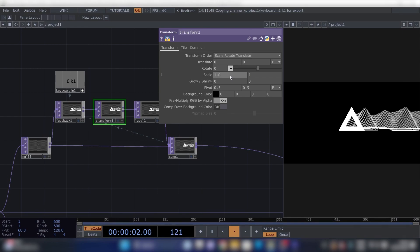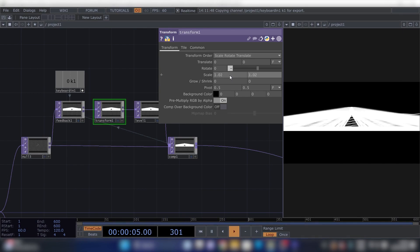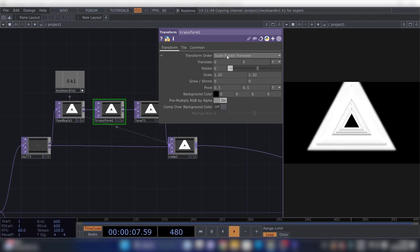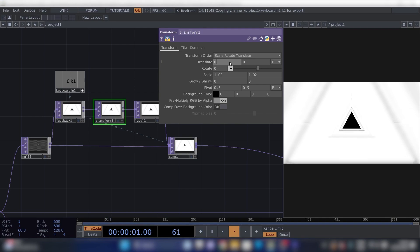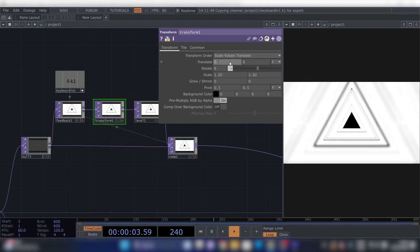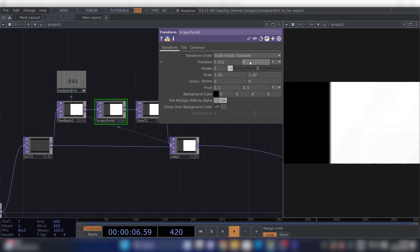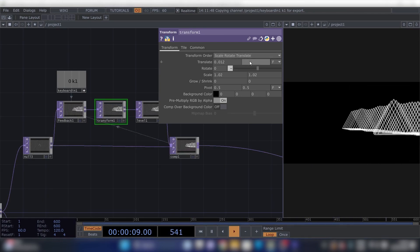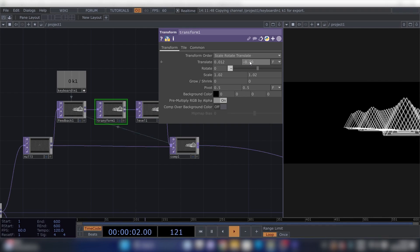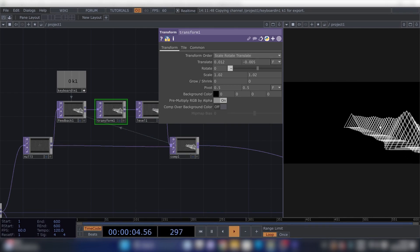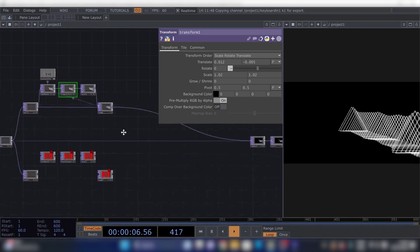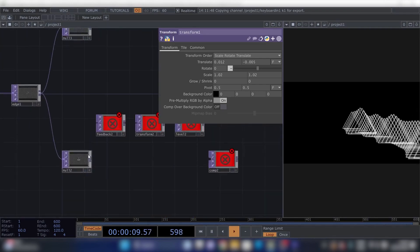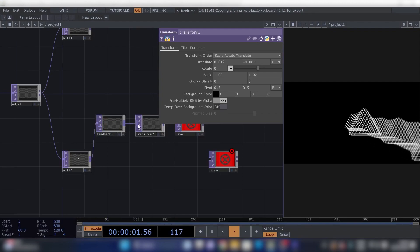We'll just need to fill in some values, so this will be 1.02, 1.02. Reset it. Then for the Translate, 1.0, 0.012, and minus 0.005. So this is the one going forward.